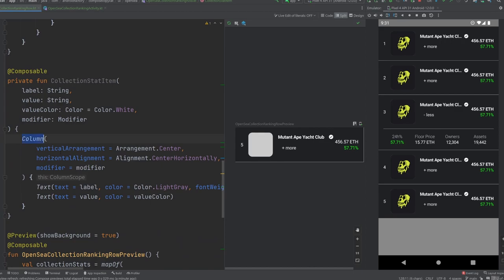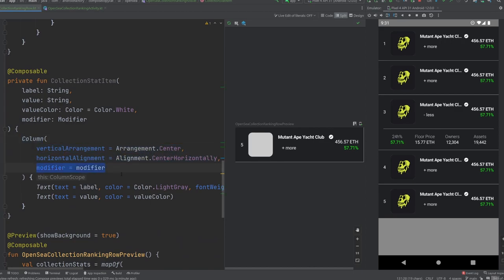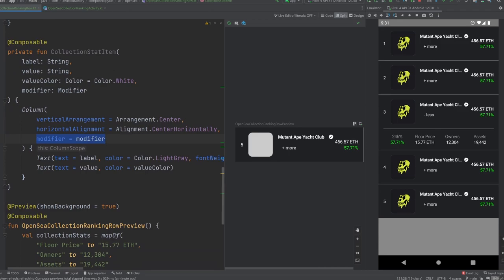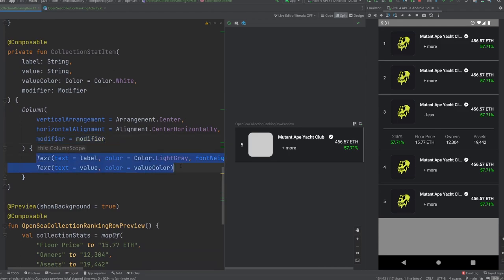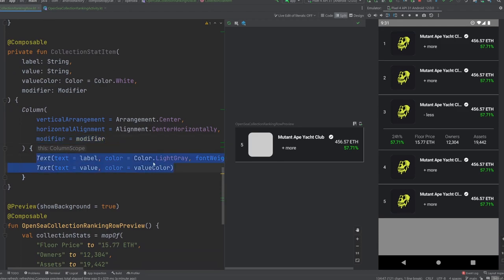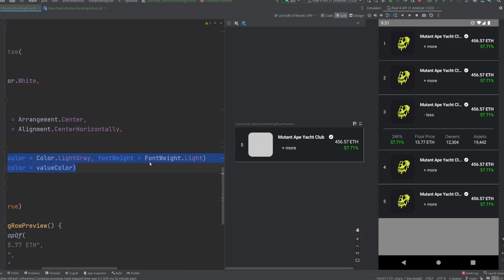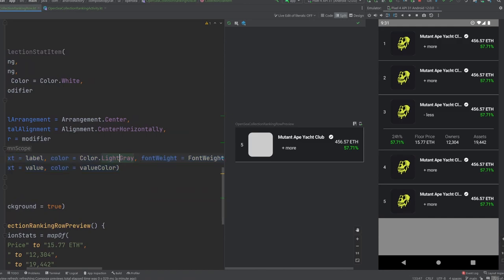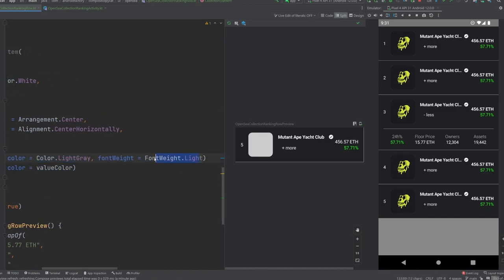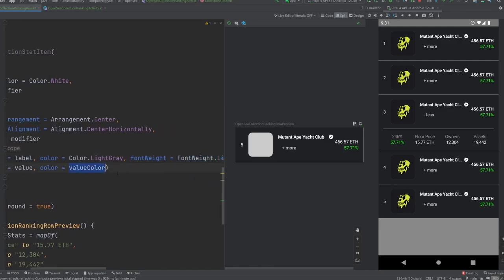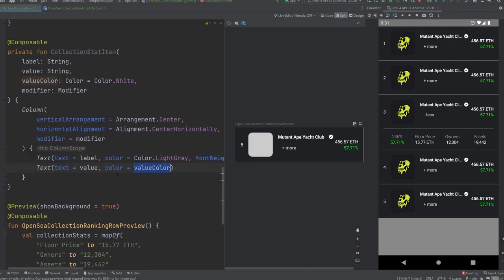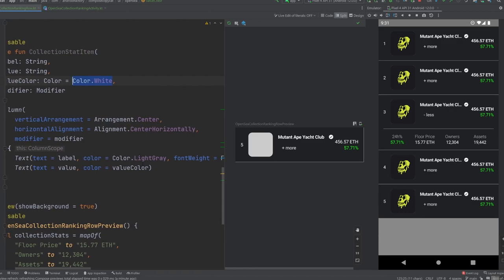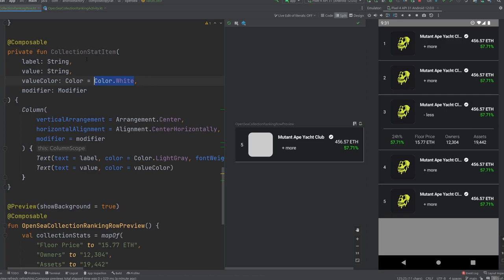If you remember from last episode here, we had a collection stat item composable here, which is a column that vertically and horizontally aligns our content, applies any external modifier, and then also has two text attributes here set appropriately and kind of configured. The top one has a light gray and a font weight of light. And the other one gives the color that we provide to it, which defaults to white right here, and just a normal font weight. And so you can see that this text over here for floor price, owners, assets is a little bit lighter. And then this one underneath is just kind of normal. So we get each one of these sections here is a collection stat item.